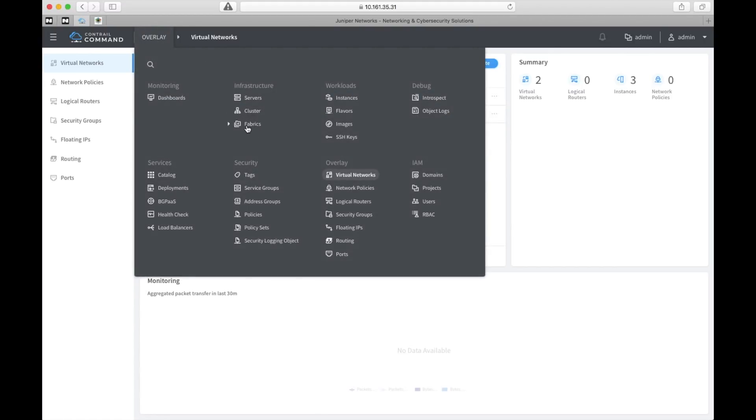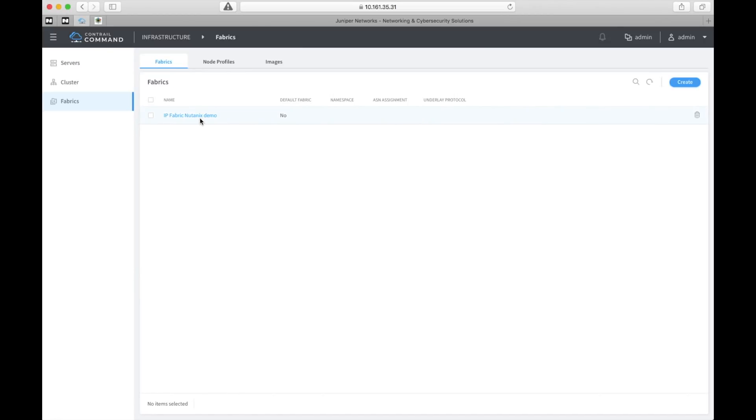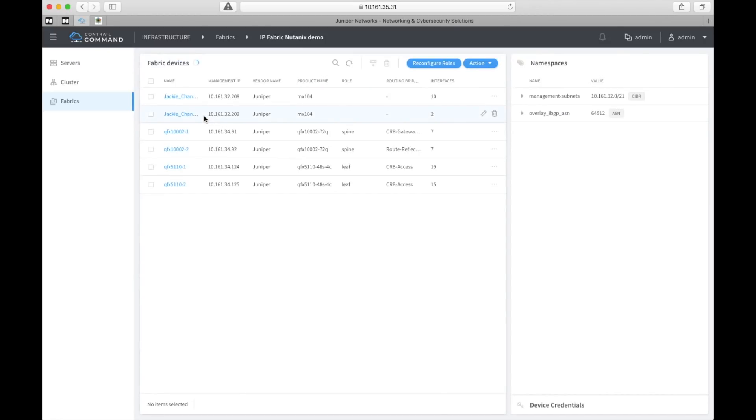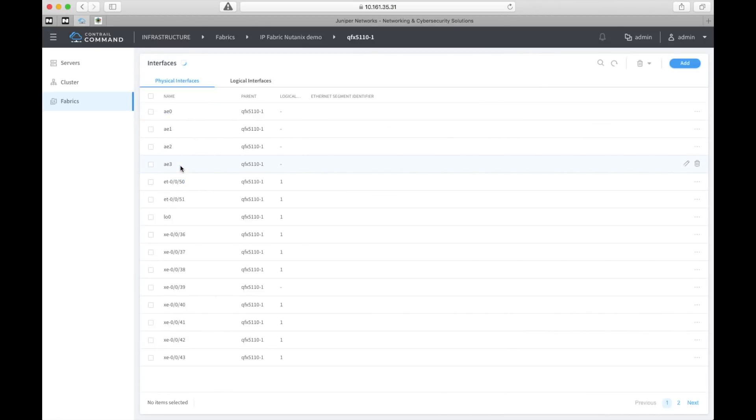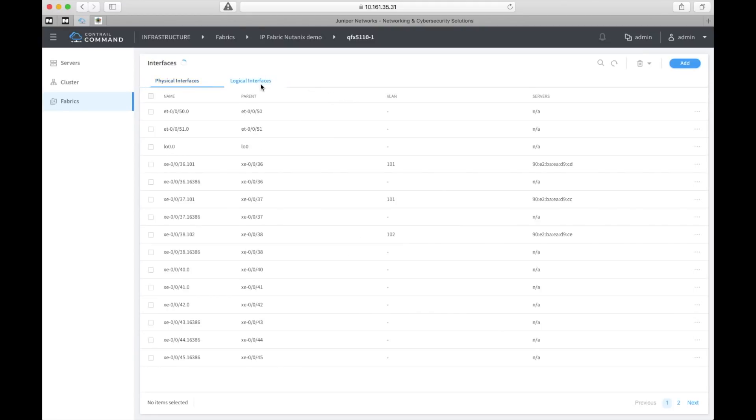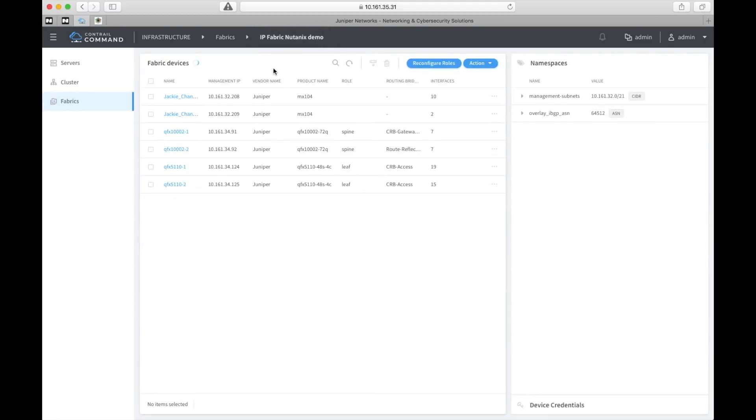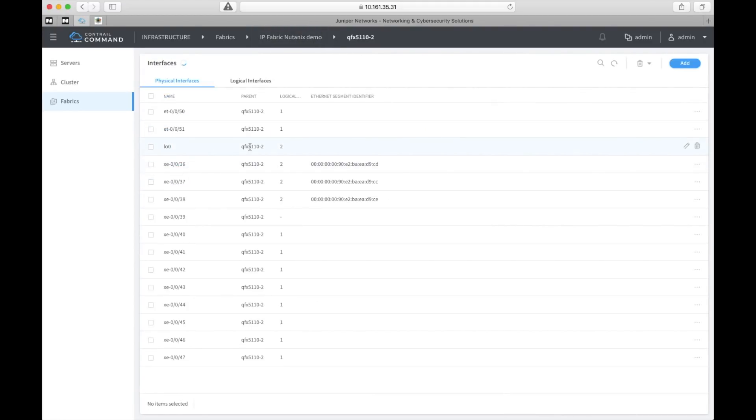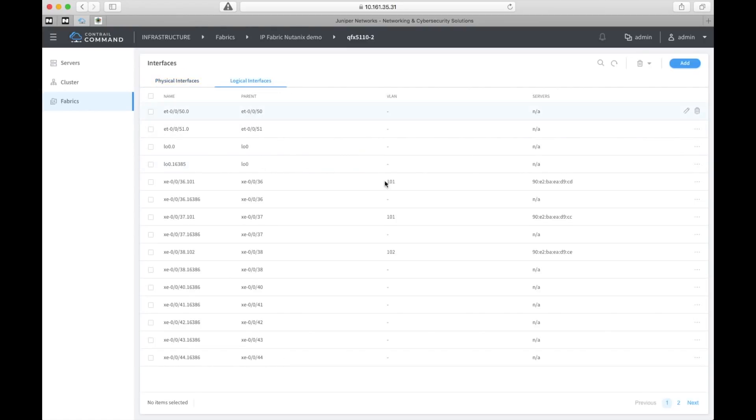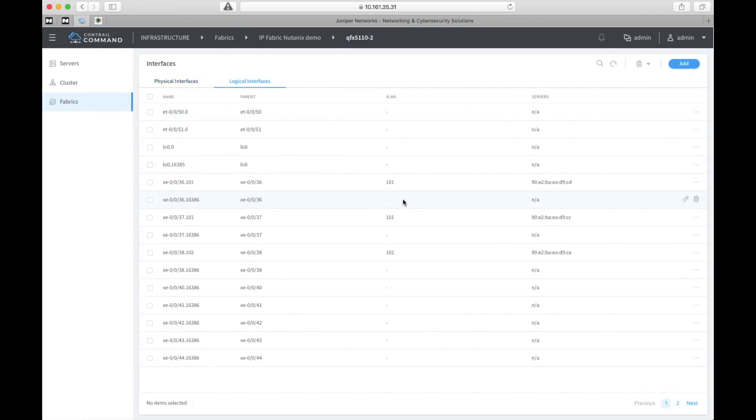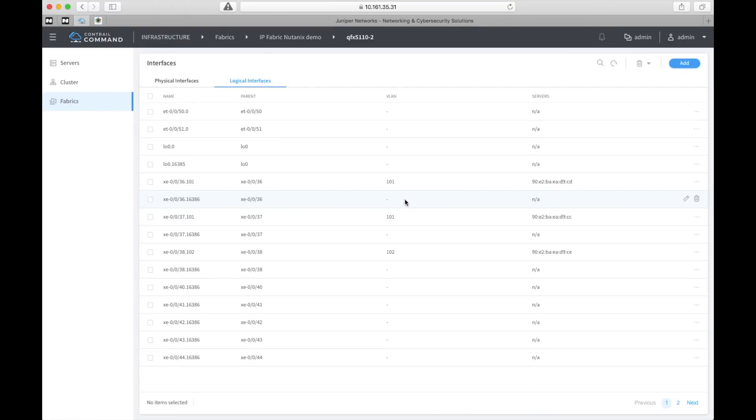Let's go over to fabrics and check out the physical hardware again on the leaf devices and see what's happened here. Now you can see that we have Ethernet segment identifiers configured on these ports. And that's used in EVPN for multi-homing. And likewise on these ports you can see VLANs populated for the specific red and green VLANs that we are using. Now the same thing on switch 2 of course. And again VLAN ID 101 and 102 are on these interfaces.